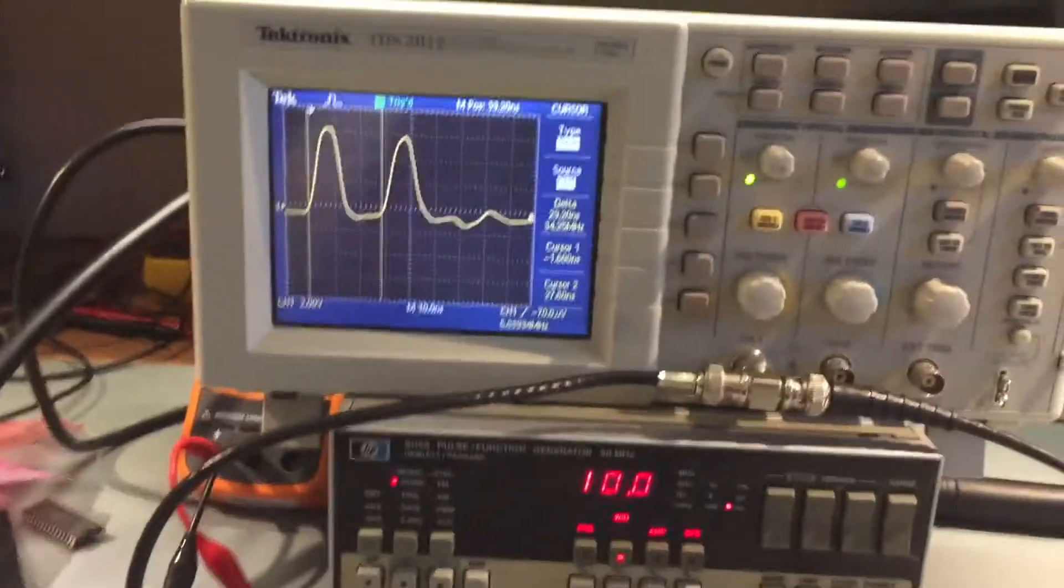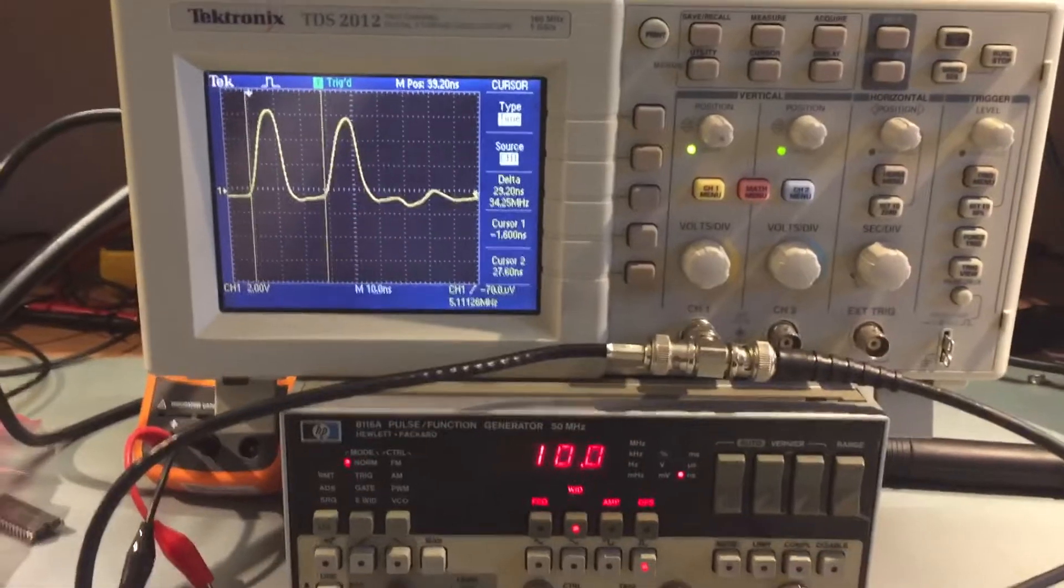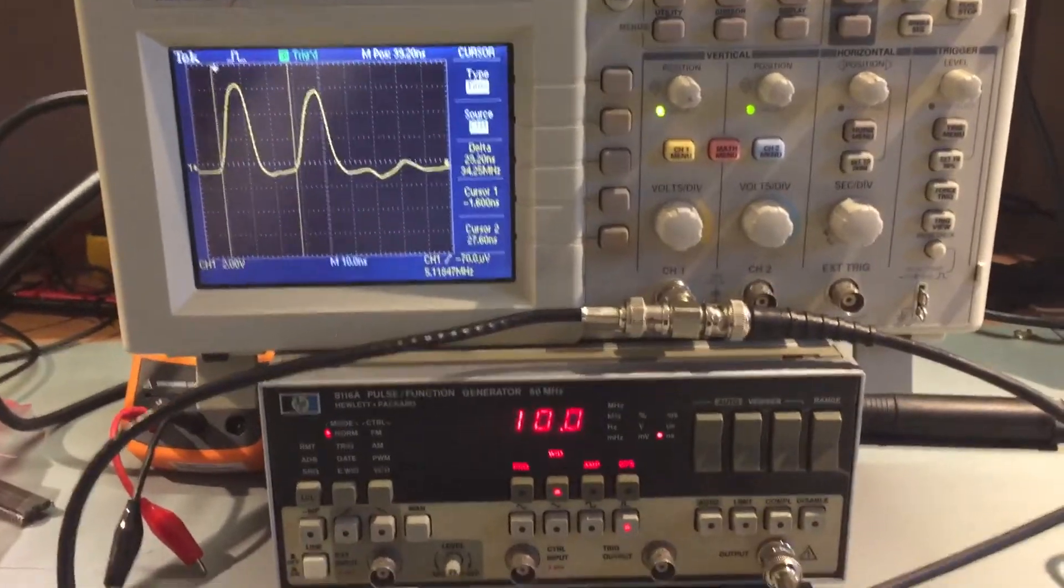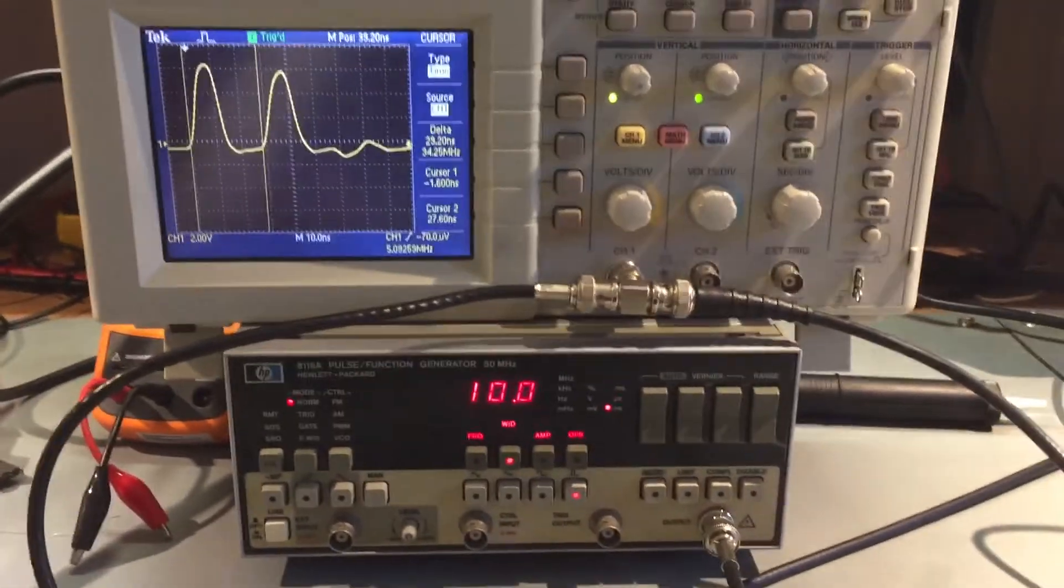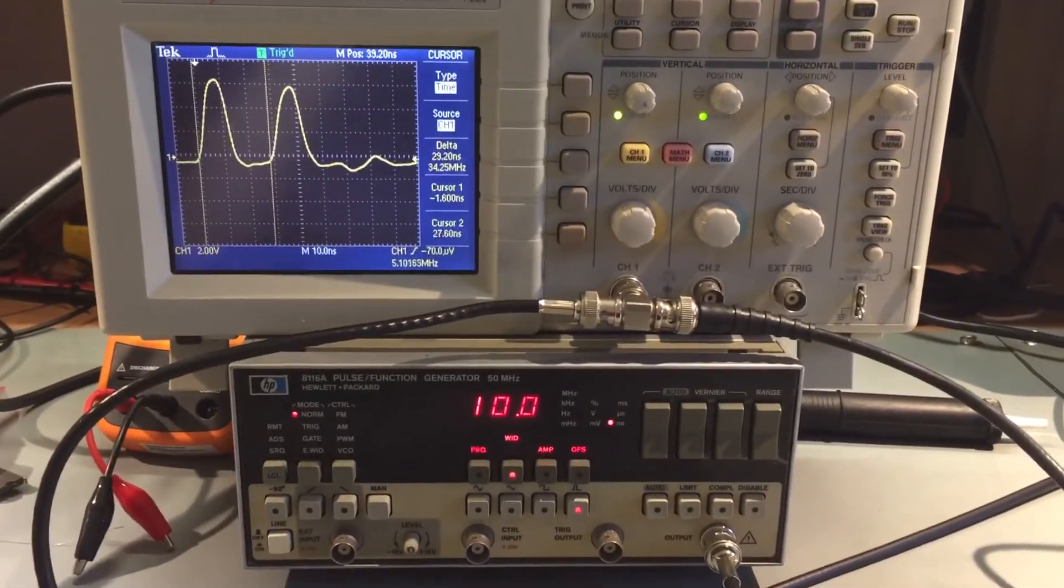So, there you go. Time domain reflectometry. I hope you enjoyed that anyway.